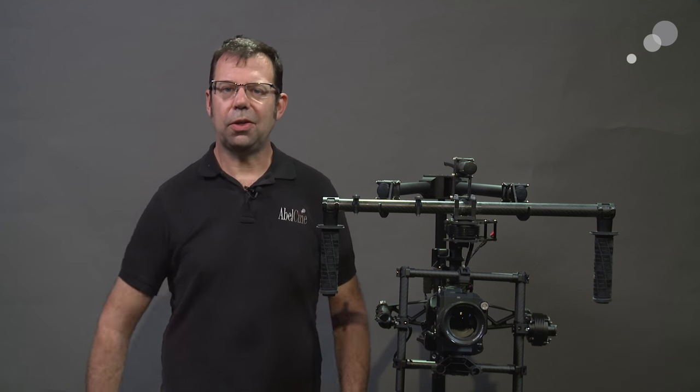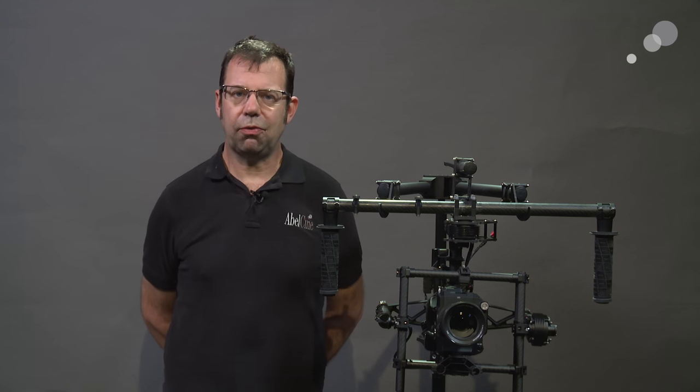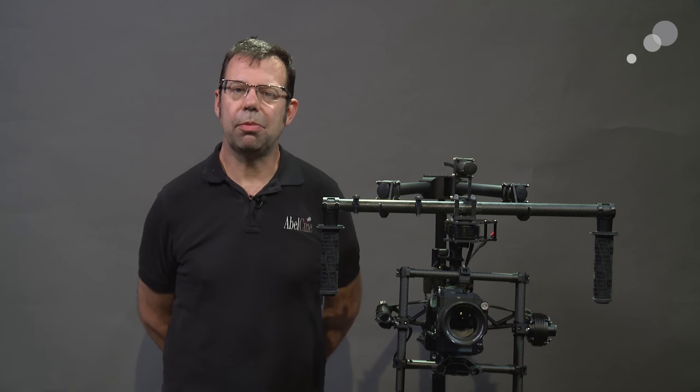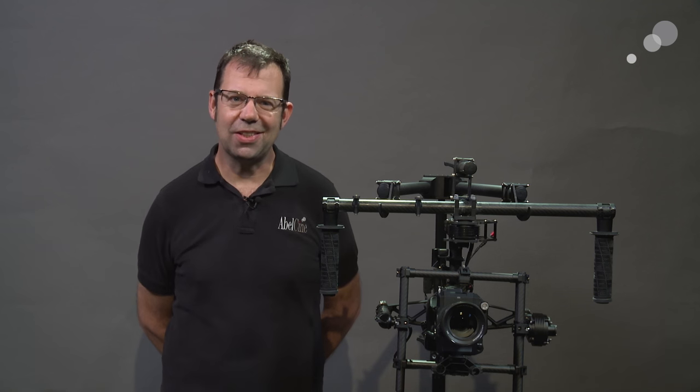Well that concludes our look at the beta Akira firmware for the Movi. Thanks for watching. I'll see you again soon.